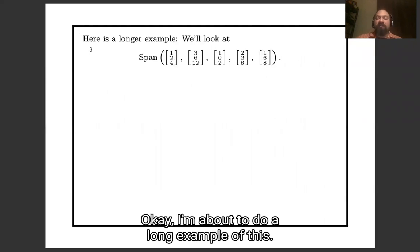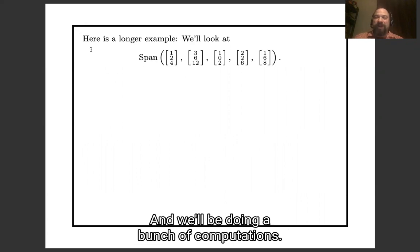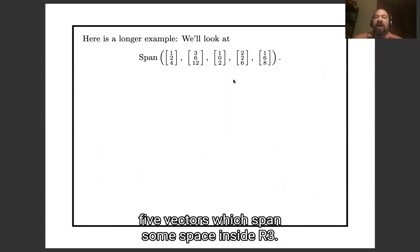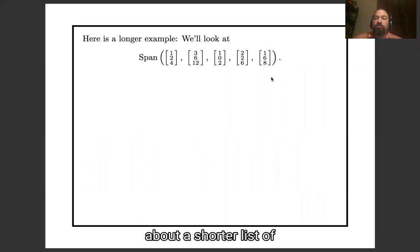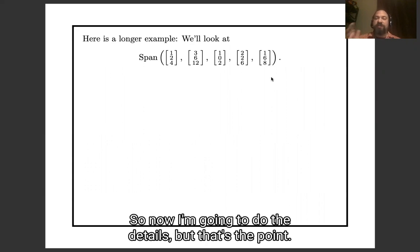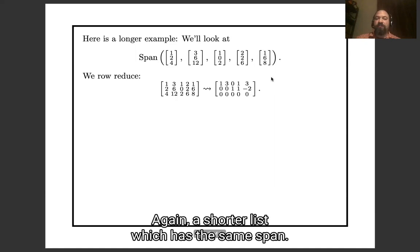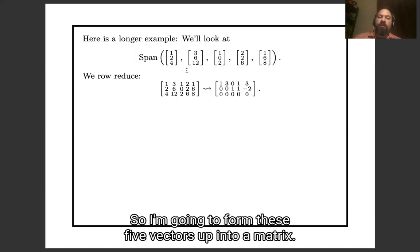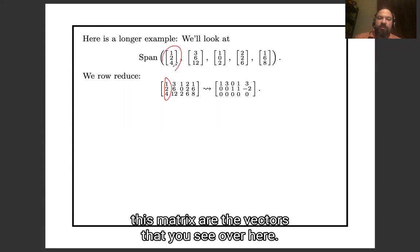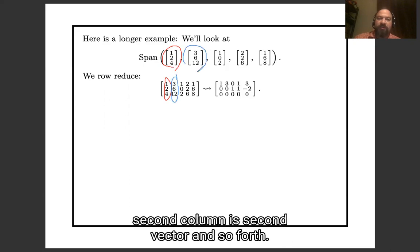I'm about to do a long example — there's going to be a lot of arithmetic. I'm going to take this list of five vectors which span some space inside R³ and shorten it down to a much shorter list of vectors which span the same subspace of R³. To do this, I'm going to form these five vectors up into a matrix, where the columns are the vectors — the first column is the first vector, the second column is the second vector, and so forth. Then I'm going to row reduce that matrix in order to find linear dependencies.